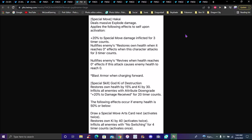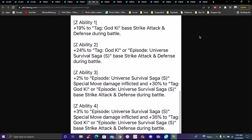Special skill, green card, Ki of Destruction. Restores own health by 50% and Ki by 30% to allies with attribute downgrade. Plus one to card draw speed for 20 timer counts. The following effects if the character's health is 50 or below: draw special move card next and face twice, restores on Ki thrice. Restores on Ki by 40% and activates twice.